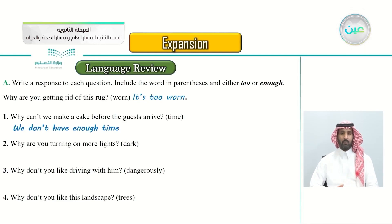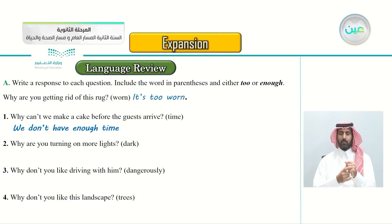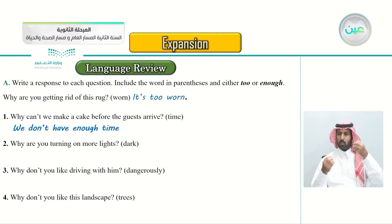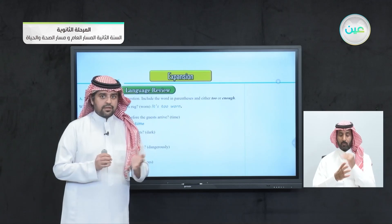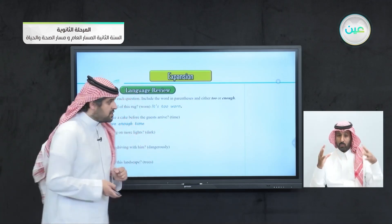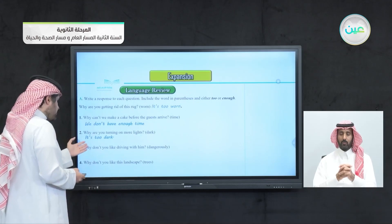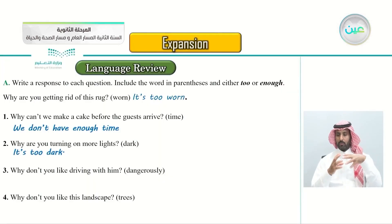Number two: why are you turning on more lights? The word that helps the answer is 'dark'. Use 'too' or 'enough' with the word 'dark'. The answer is: because it's too dark.